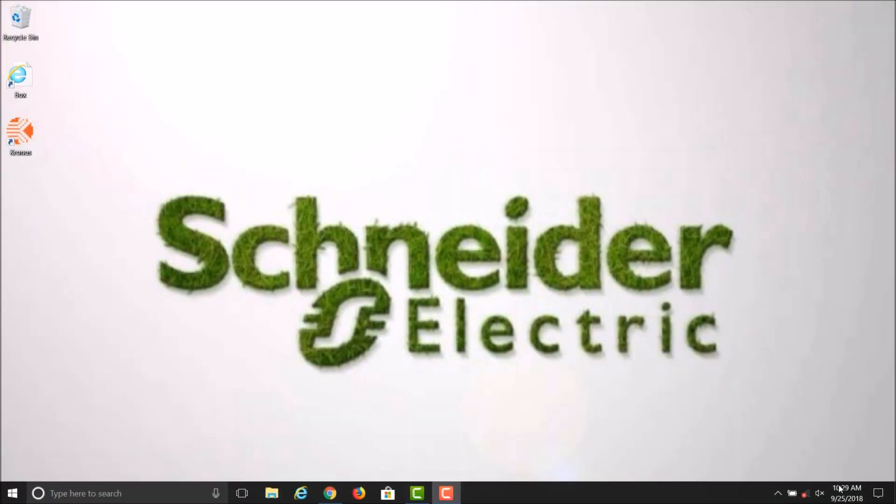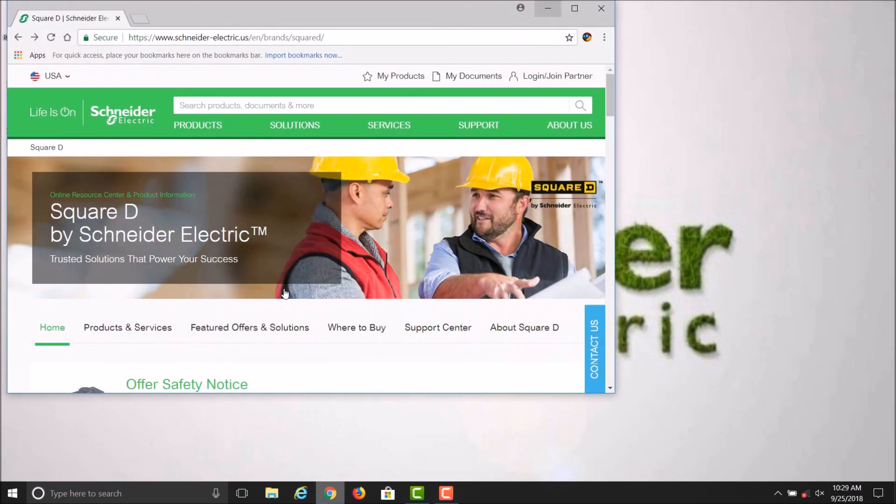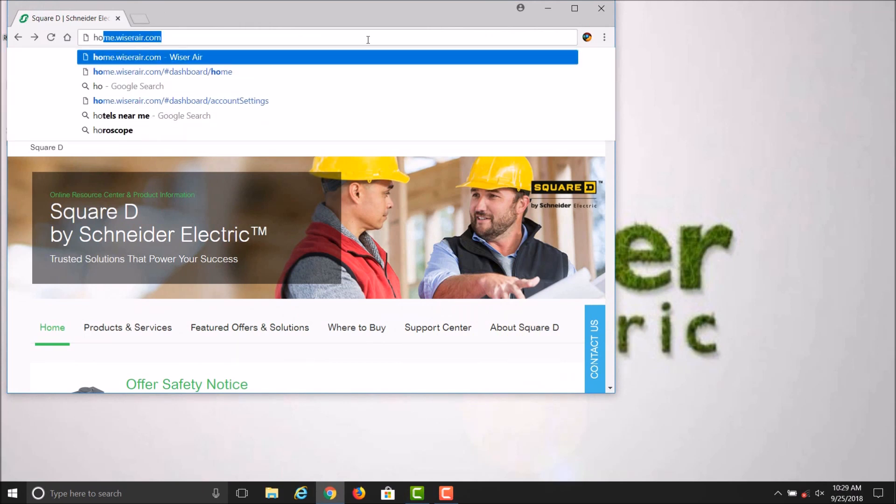In this video, I will show you how to adjust your schedules for your Wiser Air thermostat in the Wiser Air web portal. Go ahead and launch any web browser. In the address bar, type the main Wiser